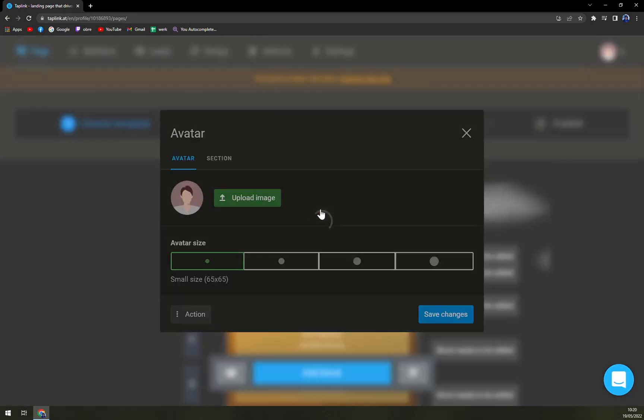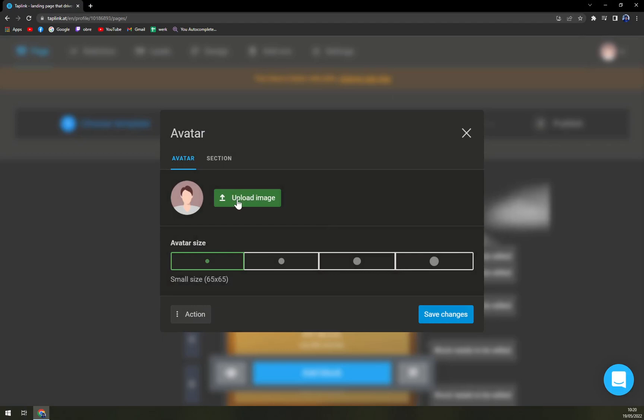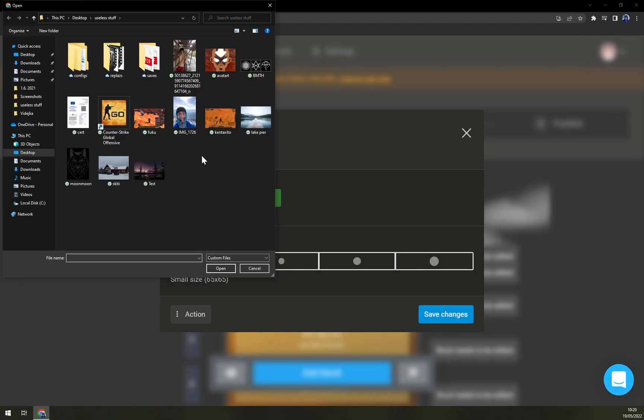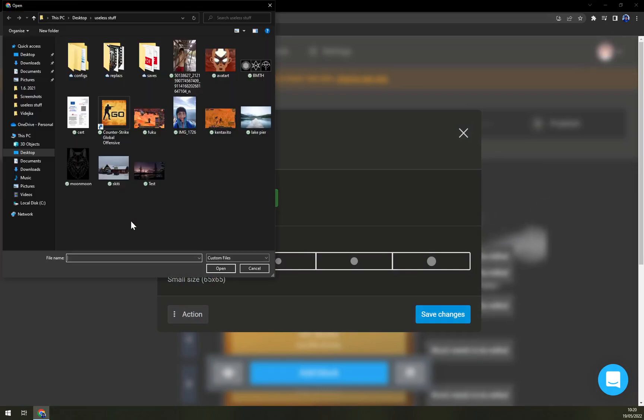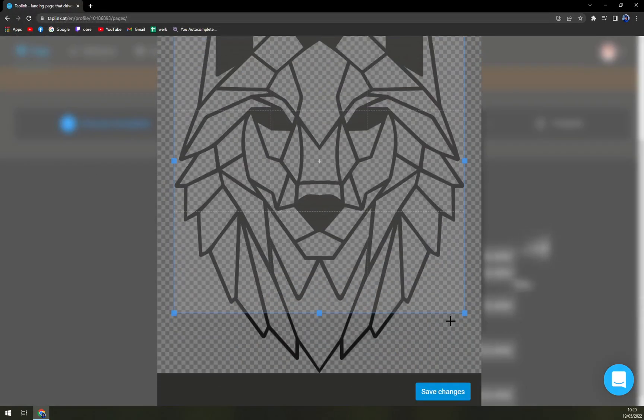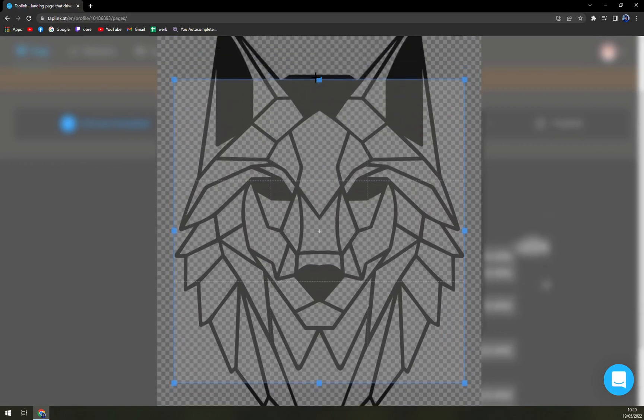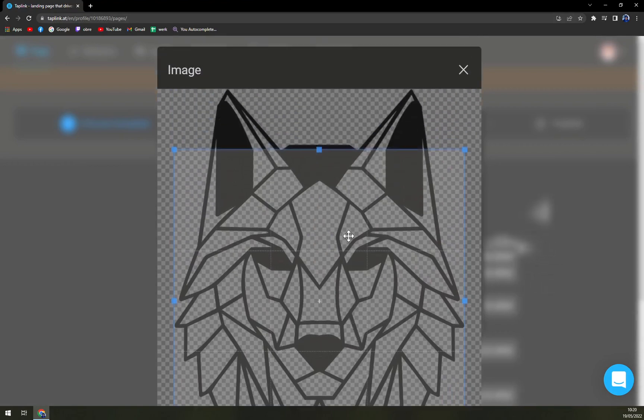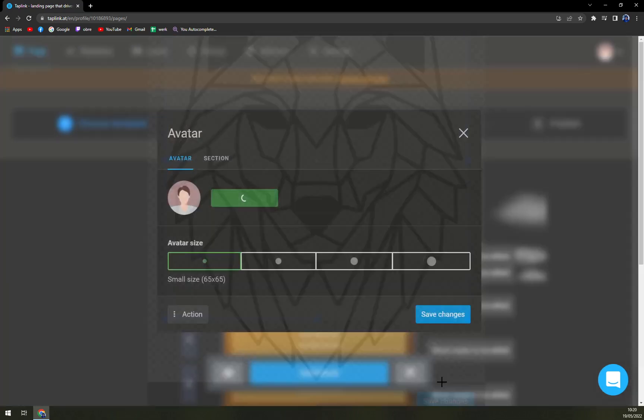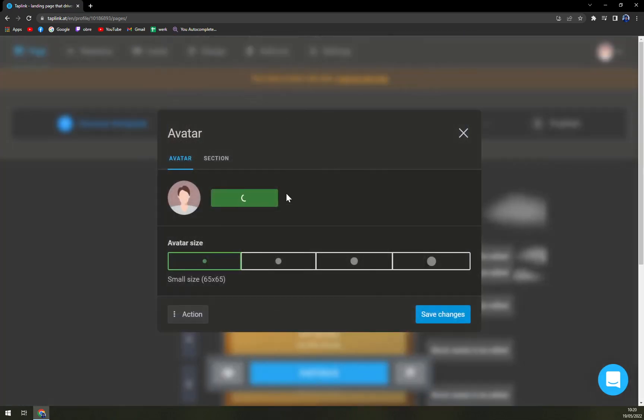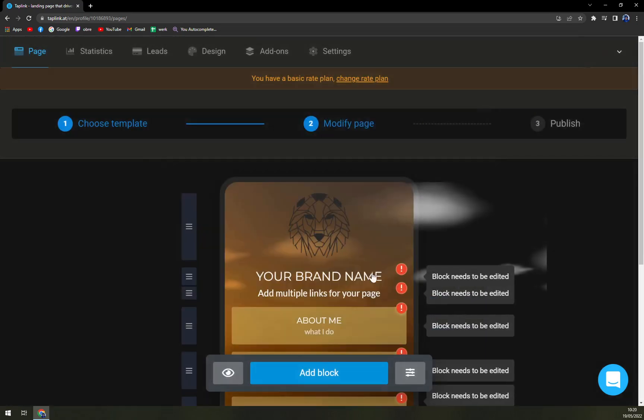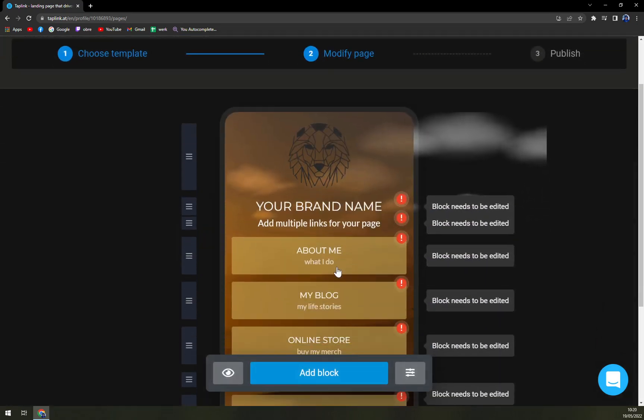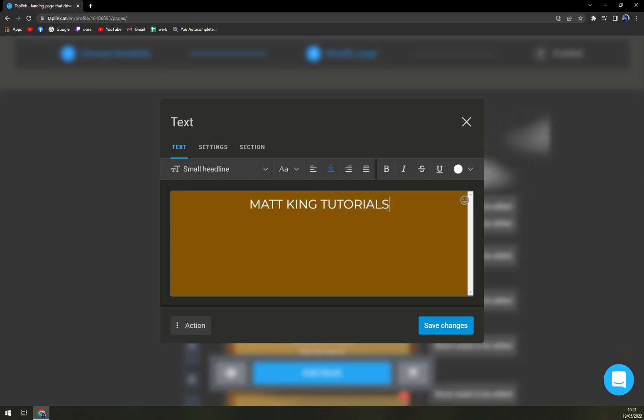Okay if you want to edit a block just use it like this. Upload image and we can go with for example my photo. Okay this is too close, let's not go with my photo, let's go with a little wolf that we have here. We can't make it bigger, okay so save changes. And we have our wolf here. Your brand name, let's go with Matt King Tutorials.